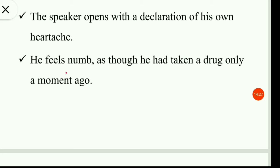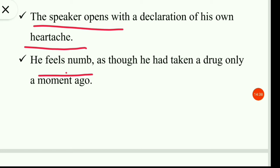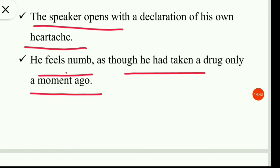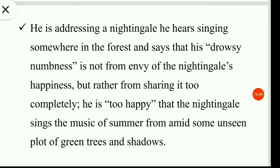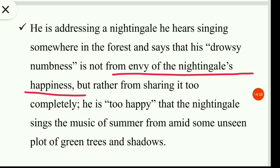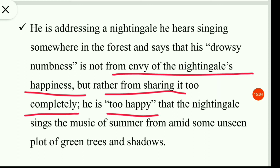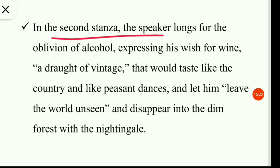In the summary: the speaker opens with a declaration of his own heartache — he feels numb as though he had taken a drug only a moment ago. He is addressing a nightingale he hears singing in the forest, and says that his drowsy numbness is not from envy of the nightingale's happiness but rather from sharing it too completely. In the second stanza, the speaker longs for the oblivion of alcohol, expressing his wish for wine — a draught of vintage that would taste like the countryside and pleasant dances — and let him leave the world unseen and disappear into the dim forest with the nightingale.